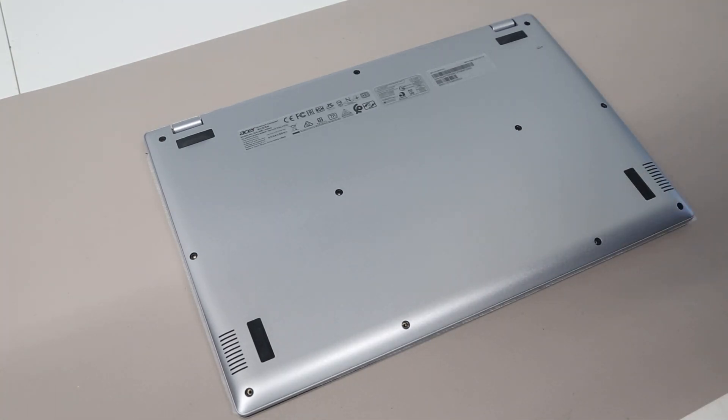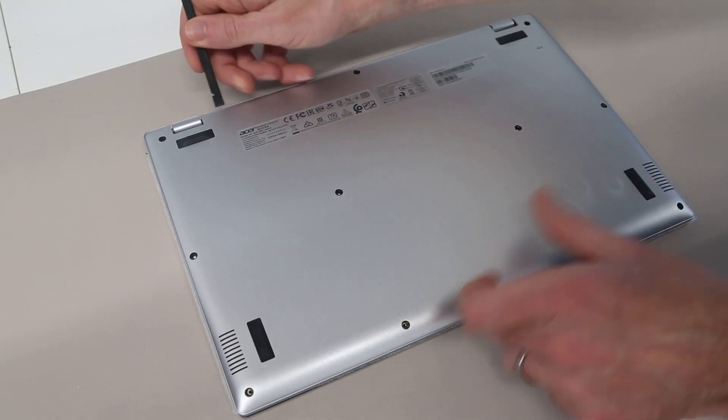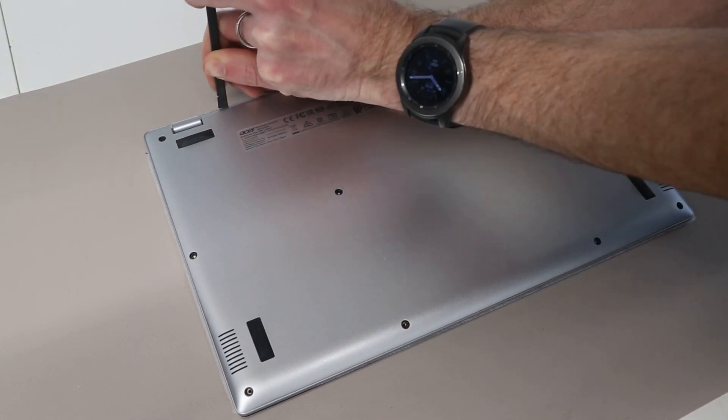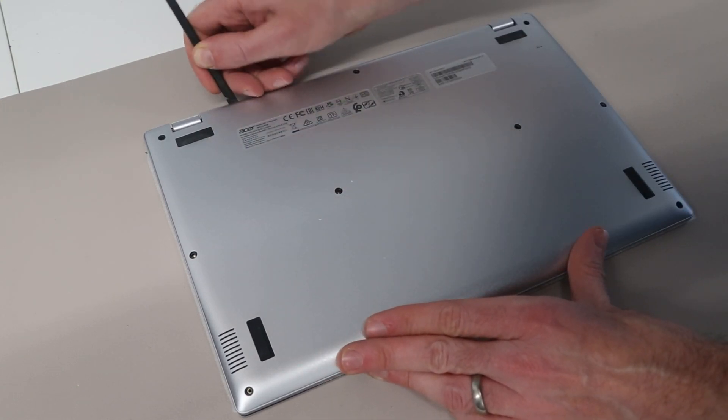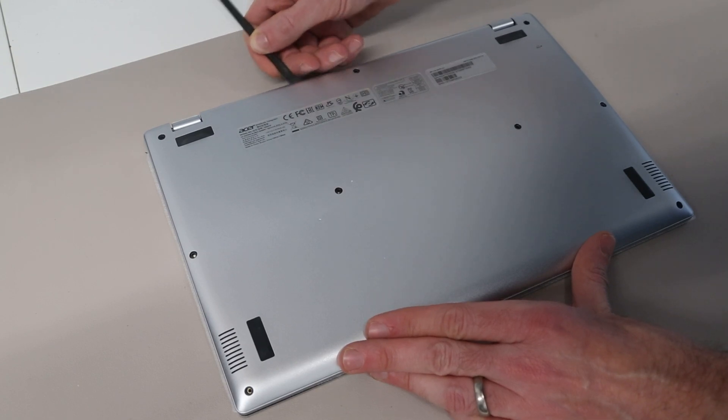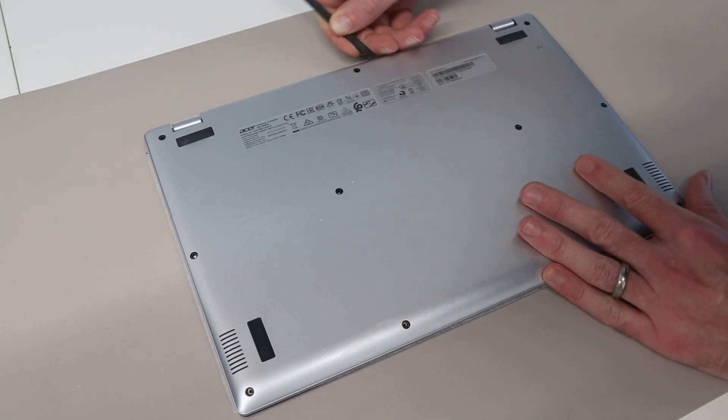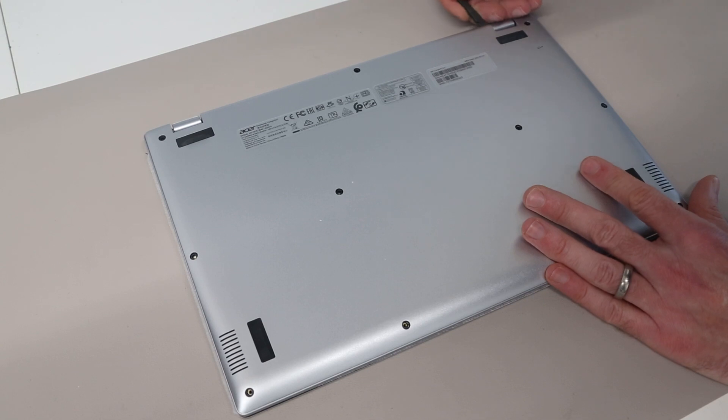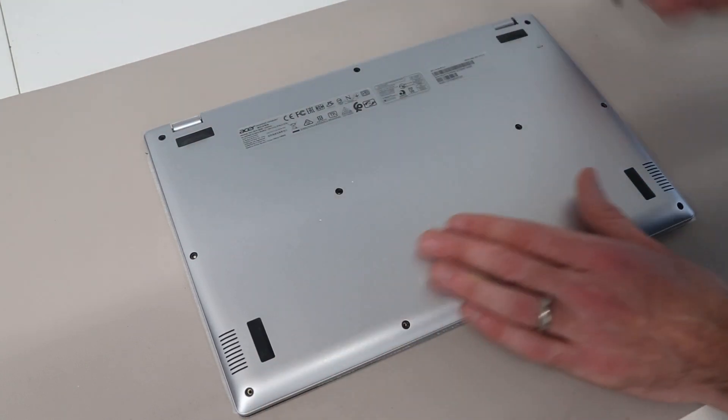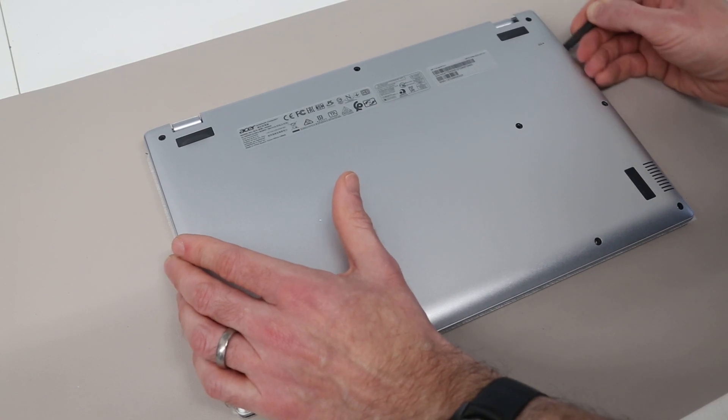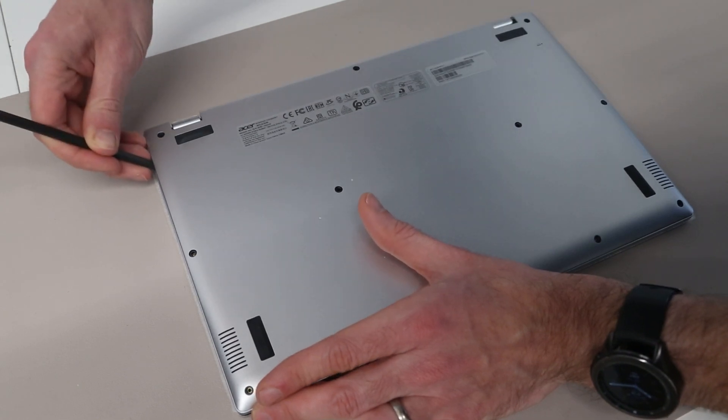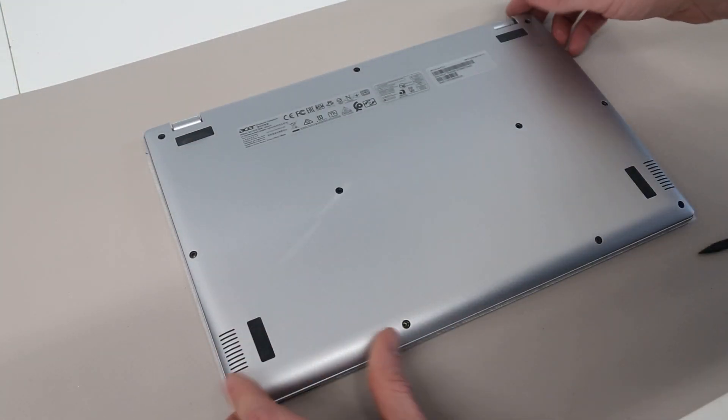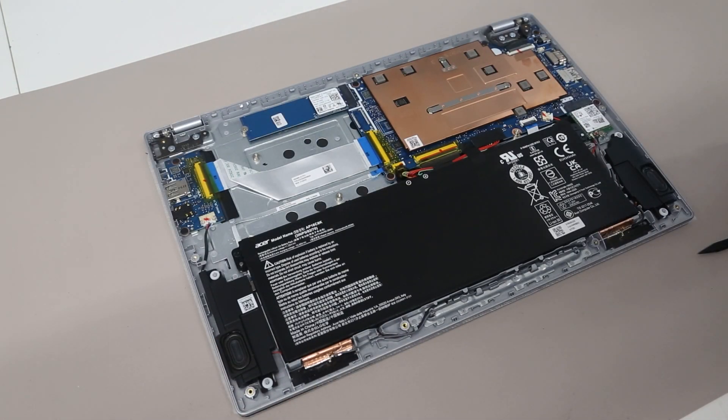Now with the 11 screws removed from the base we are going to take a plastic pry tool here and the best way to get into this chassis is to take the pry tool and begin pressing in quite firmly along this back edge. So we have got pressed down and then in and we are going to work our way along this back edge just to release it from the palm rest. So having done that we are now along to the corners on each side and we are then going to come around the corner and press in and we should mostly pop the panel.